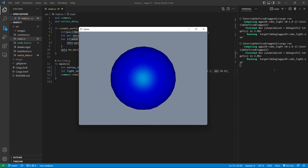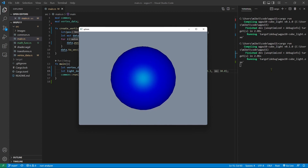Now we have completed this example. In the next video, I will show you how to create a 3D terrace with a lighting effect. Thank you for watching.